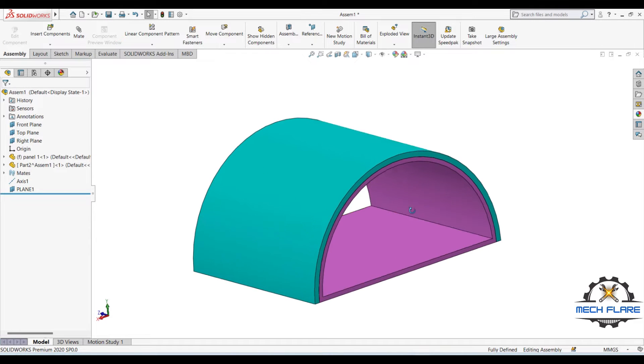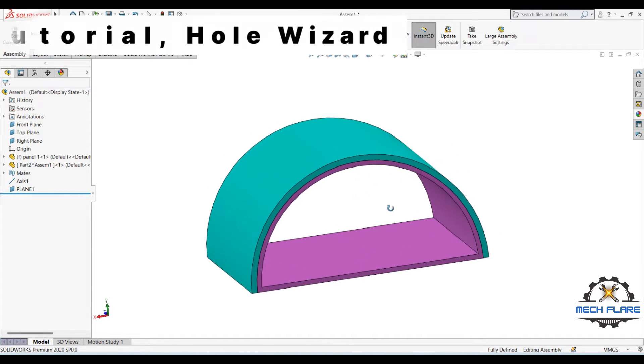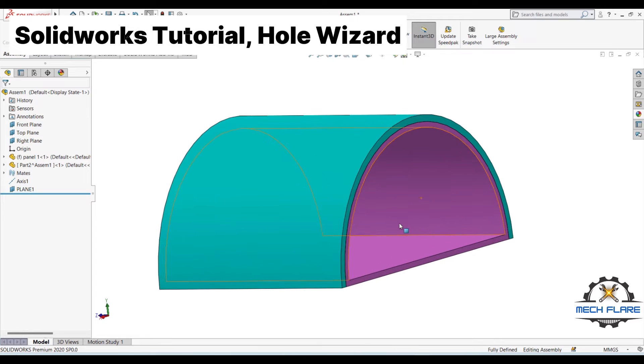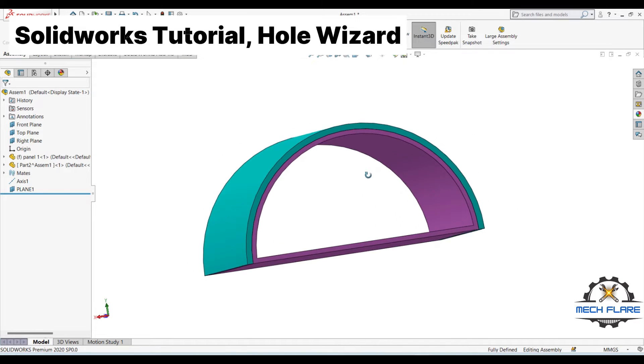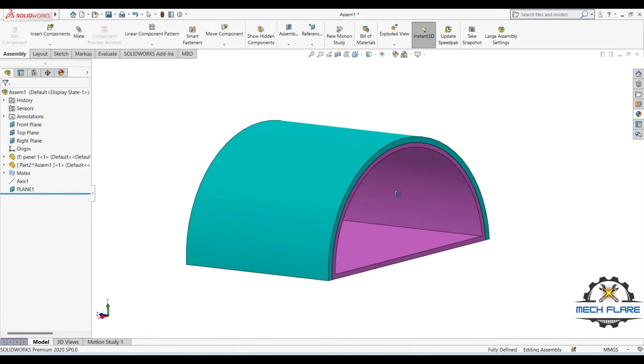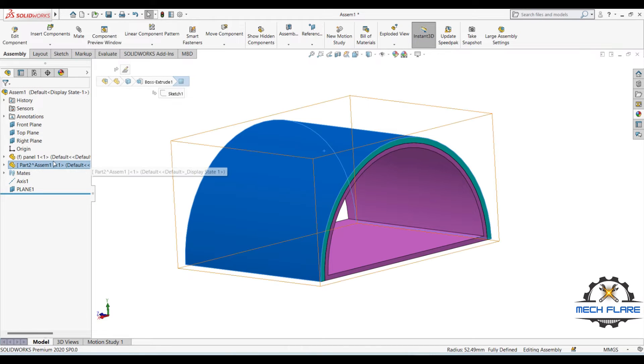Hello everyone. In this SolidWorks tutorial, I am going to show you the use of Hole Wizard feature of SolidWorks to create concentric holes in two separate curved parts in an assembly.